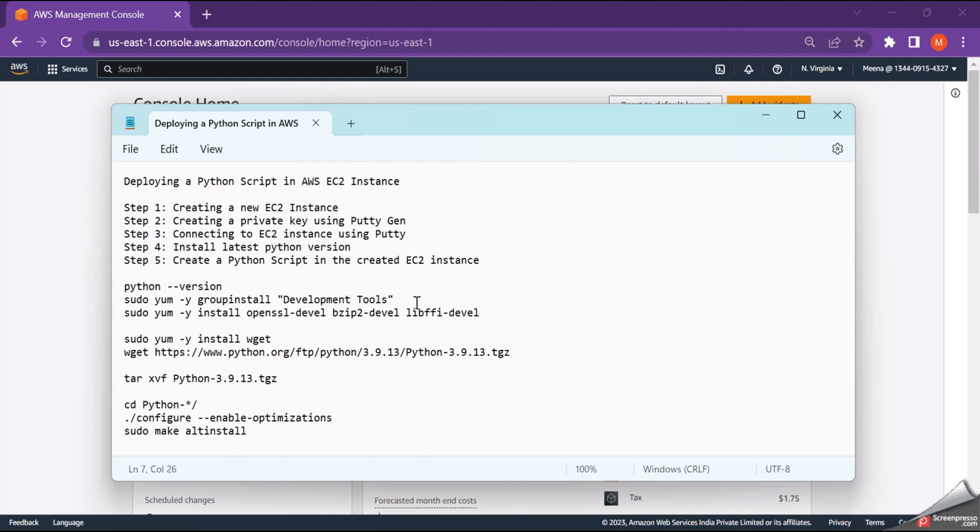So as a first step, we need to create a new EC2 instance in AWS. Followed by that, we need to connect to the EC2 instance using Putty from Windows. And then we need to install the latest version of Python. Followed by, we'll create a simple script in EC2 instance and try to execute it.